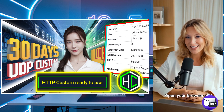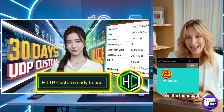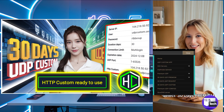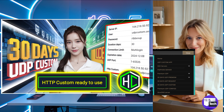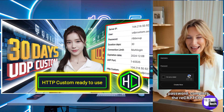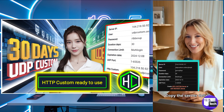Open your browser and search UDP Custom. On the home page, click the hamburger icon to expand the menus. Select 30 days Premium UDP Server, then 30 days UDP Custom Server. Enter a username and password, complete the reCAPTCHA and click Create Account. Copy the server details and save them.